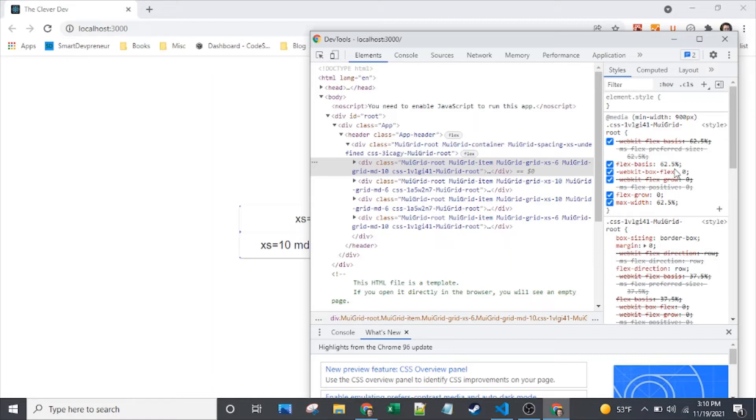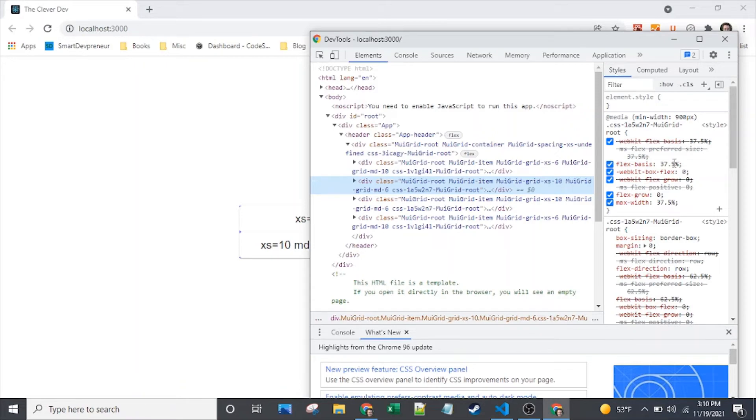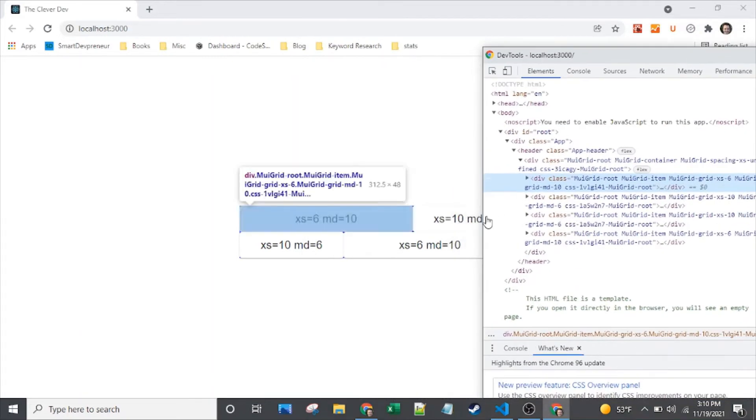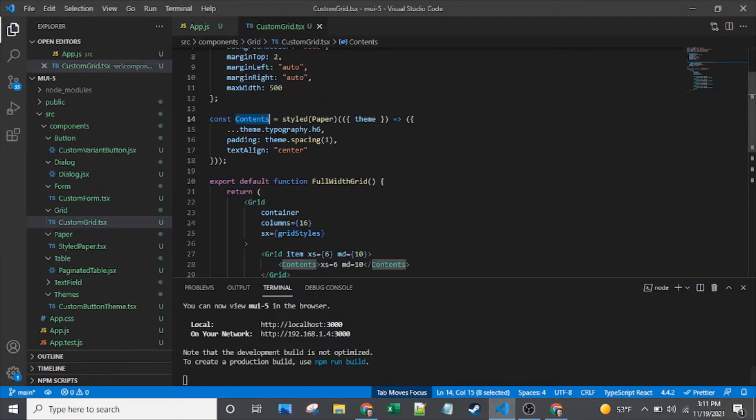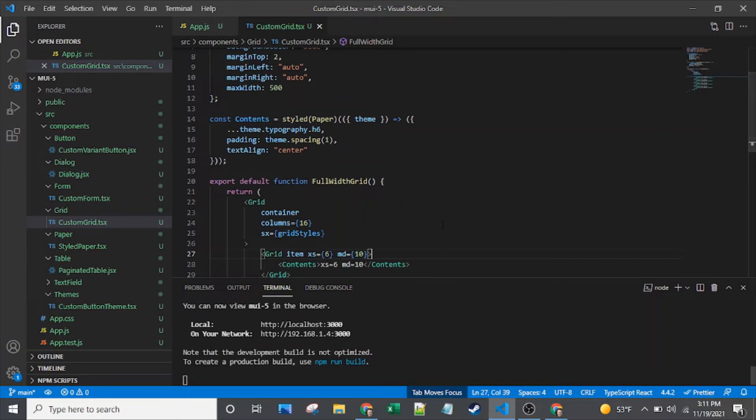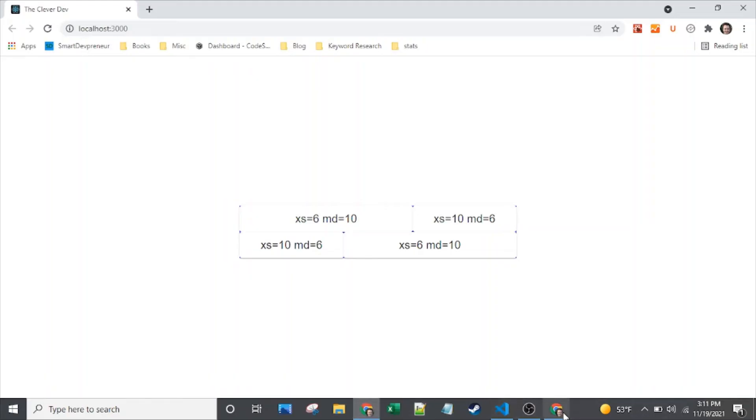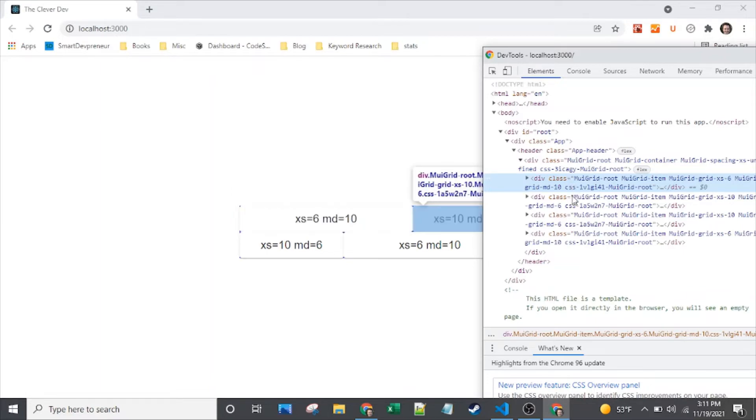The MUI grid-item class is actually used primarily for a nested selector. Let's take a look at this grid-root on the items. We see that there's flex basis 37.5% and max width 37.5%. On this one, it's 62.5 and 62.5. I set my columns to be out of 16 instead of out of 12, and this first child on medium screens has a value of 10, and the second one has a value of 6.